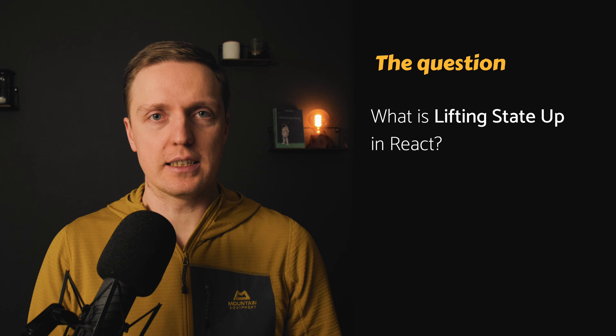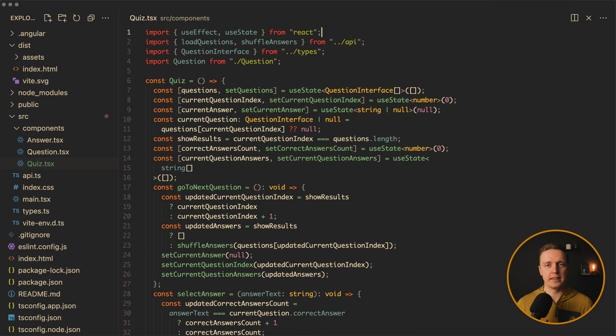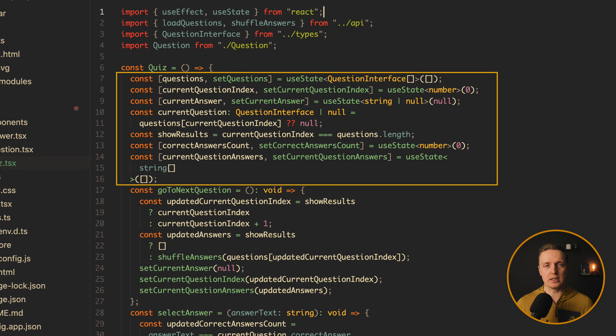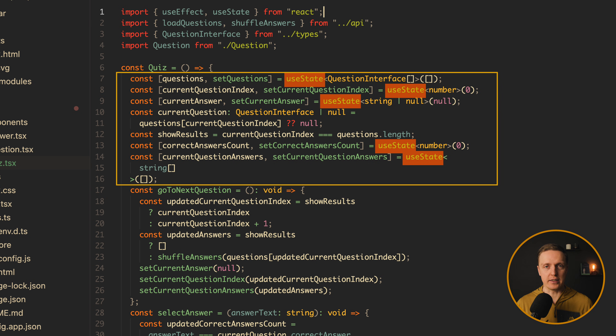What is lifting state up in React? This is actually an easy question, but it is tricky to understand because lifting state up is not an extremely popular term. The idea here is when we have several components which are using the same state, we want to put it in a single place. And we are lifting our state up, which means we are moving it from children to a single parent.